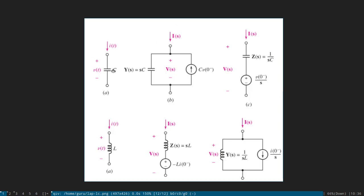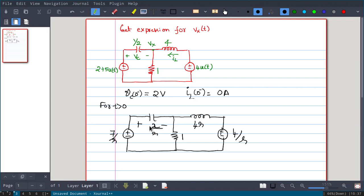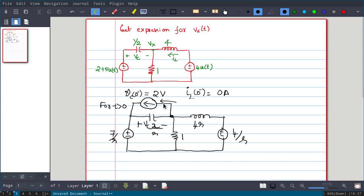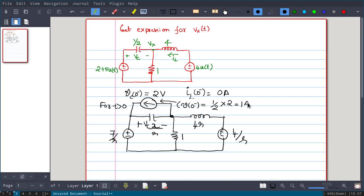For the capacitor, to represent it as an impedance in parallel with a current source: the arrow of the current source points toward the positive terminal of Vc. The value of this current source is C·V(0-). Since C = 1/2 and V(0-) = 2 volts, the current source value is 1 ampere.